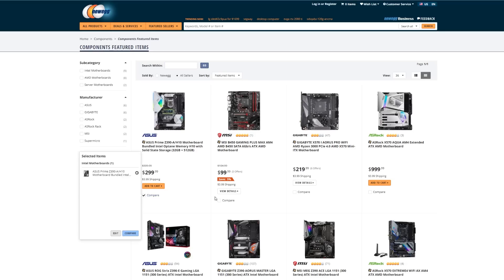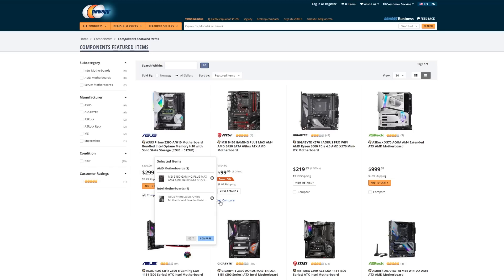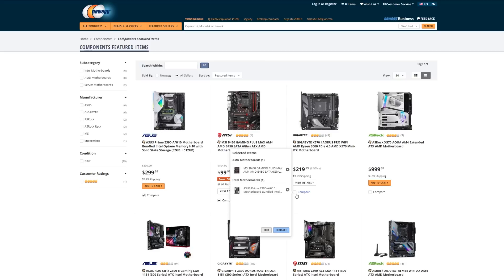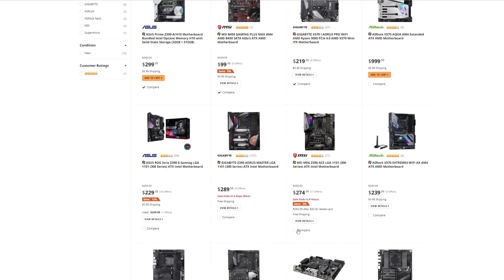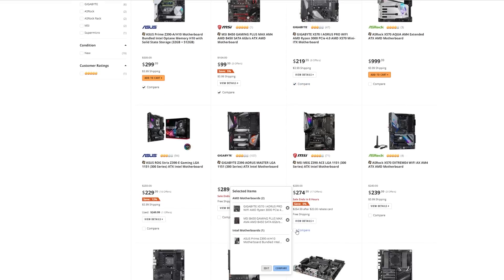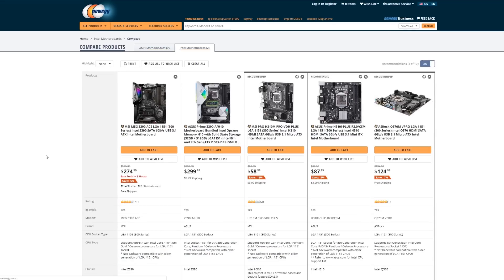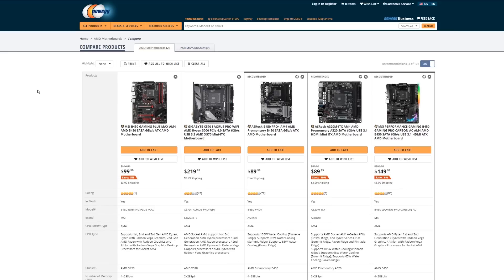Before we get started, here's a big tip: use Newegg's comparison feature. If you go to the Newegg motherboard page, you can select up to five motherboards and receive a detailed look at how they compare in terms of the topics discussed in this how-to. Check out the links in the description below this video to try it out yourself.